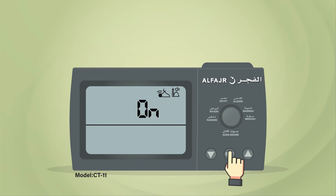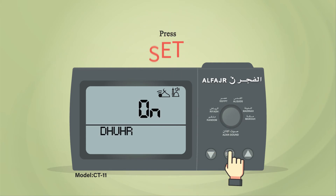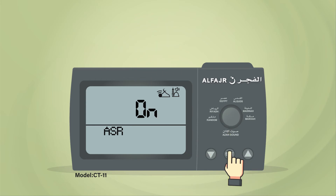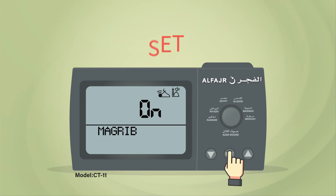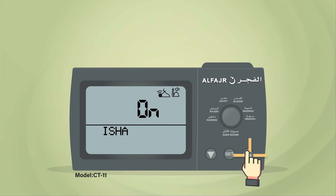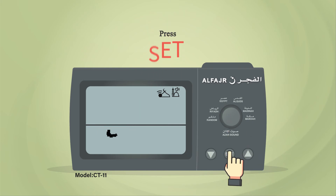Keep Fajr Adhan on, then press Set to move to Dhuhr. Adjust Dhuhr Adhan to off and press Set. Keep Asr and Maghrib Adhan on, then turn off Isha Adhan sound and press Set.